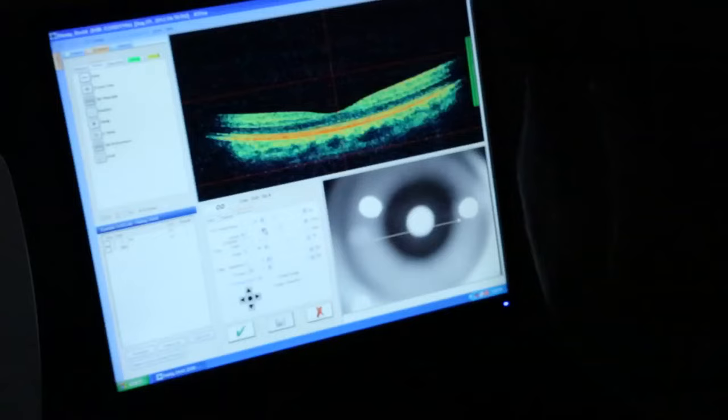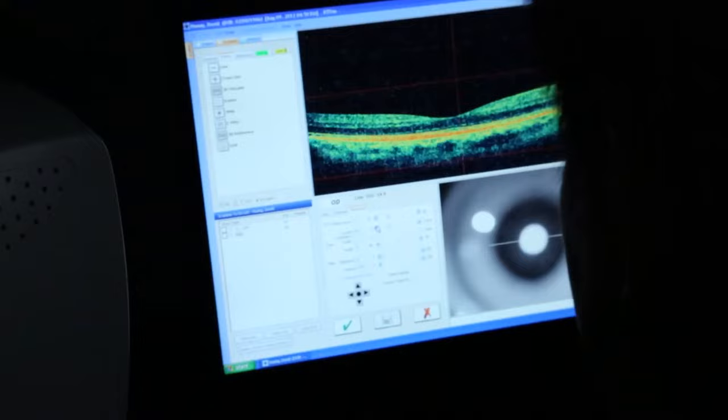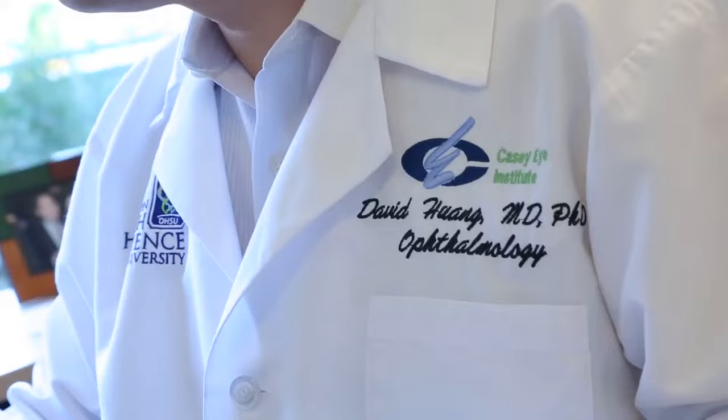OCT will continue to revolutionize the diagnosis and monitoring of retinal diseases. I'm proud to be a key contributor to a technology that is doing so much to improve the eye health of people around the world.